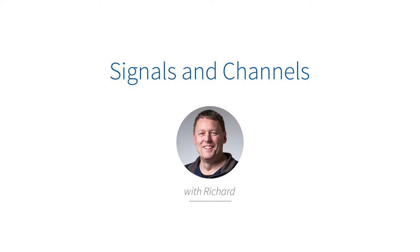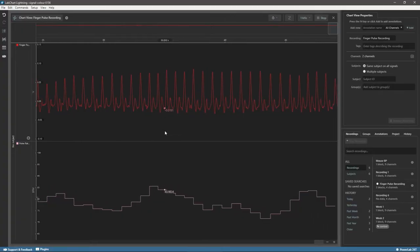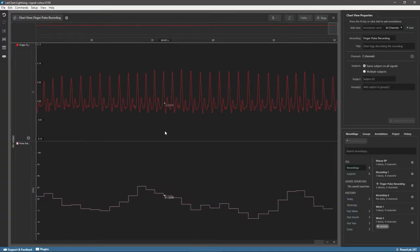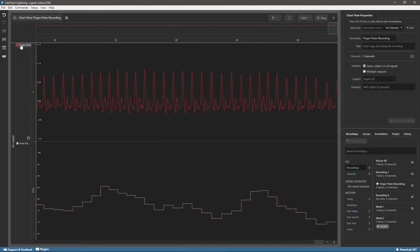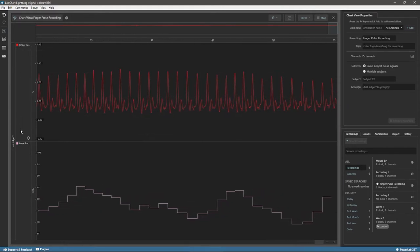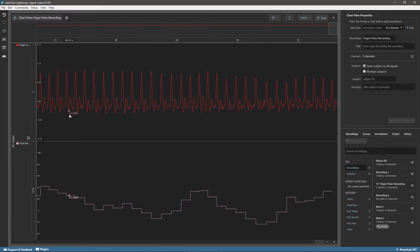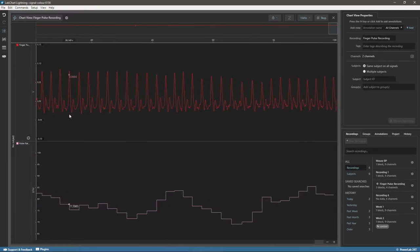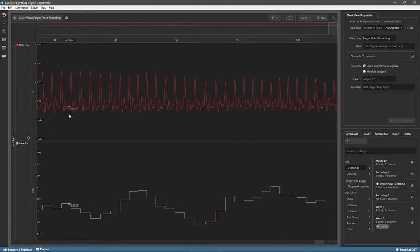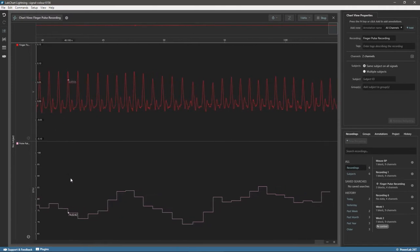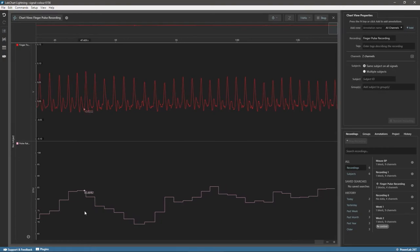In LabChart Lightning, a signal refers to a series of data points that fluctuate over time. Signals can be either recorded or calculated. Recorded signals are captured using your recording equipment and form the basis for visualization and analysis in the software. Calculated signals are typically derived from recorded signals and can be used to capture extra information about the signal.